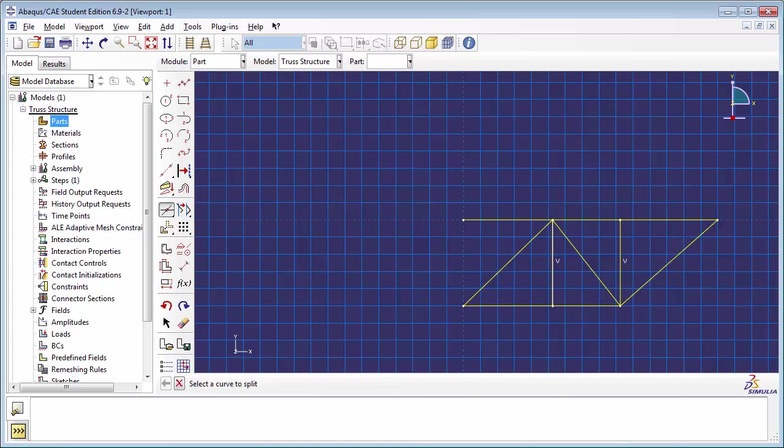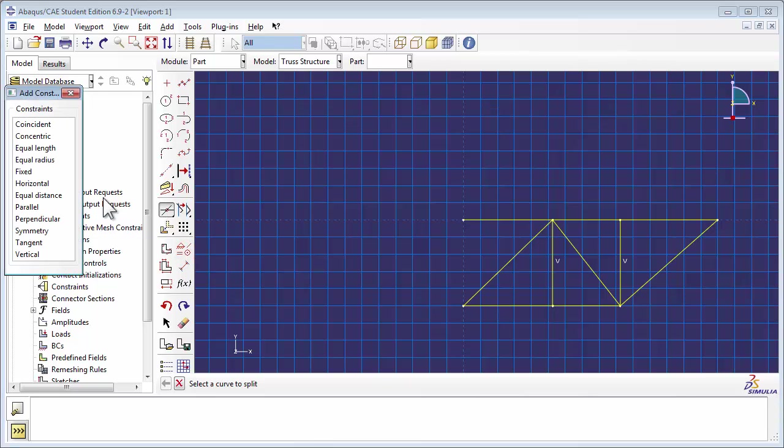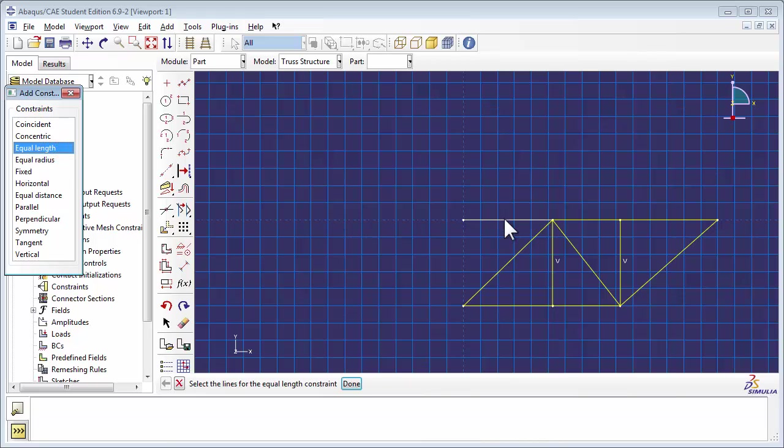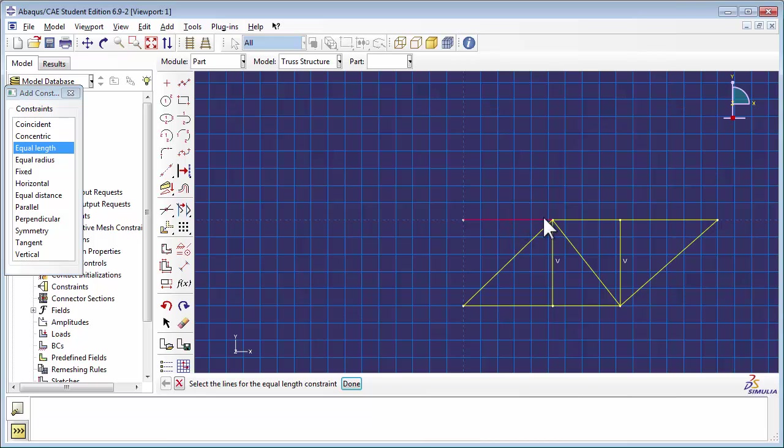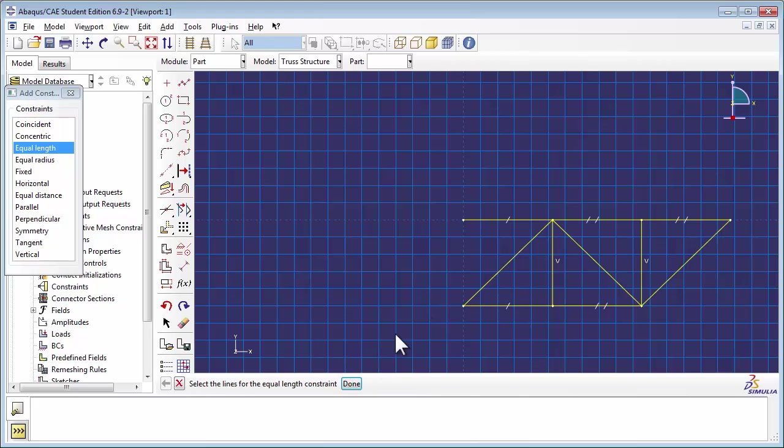We shall now use the Add Constraints tool to specify which of the elements of the truss are of the same length. Click on the Add Constraints tool. You see the Add Constraints window with a number of options. Choose Equal Length. Below the Sketcher window, Abacus prompts you to select the lines for the Equal Length constraint. You can select multiple line segments by holding down the Shift key and clicking on them. Then click on Done. Repeat the procedure for the other set of Equal Length segments.